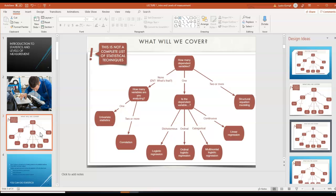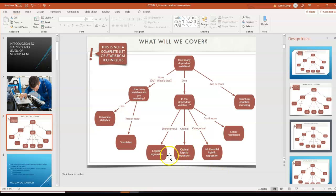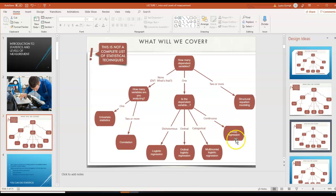Some tests that you will learn include correlations and regression. There are different types of regressions — we'll focus on correlation, we will go over linear regression, and we'll also talk about logistic regressions.